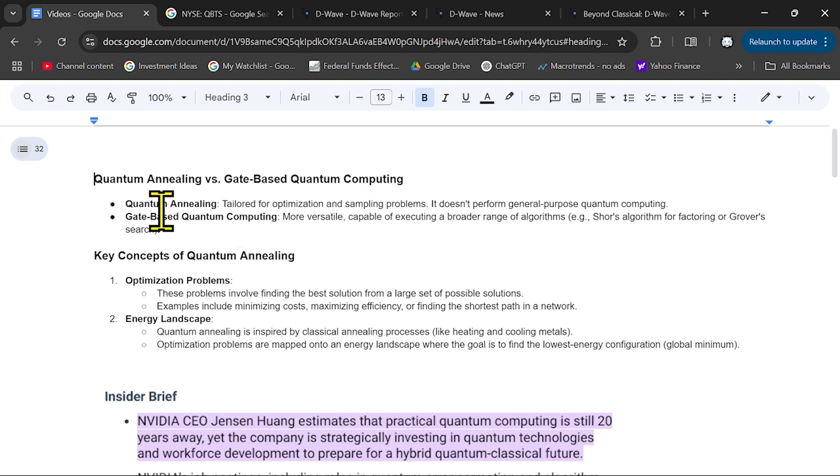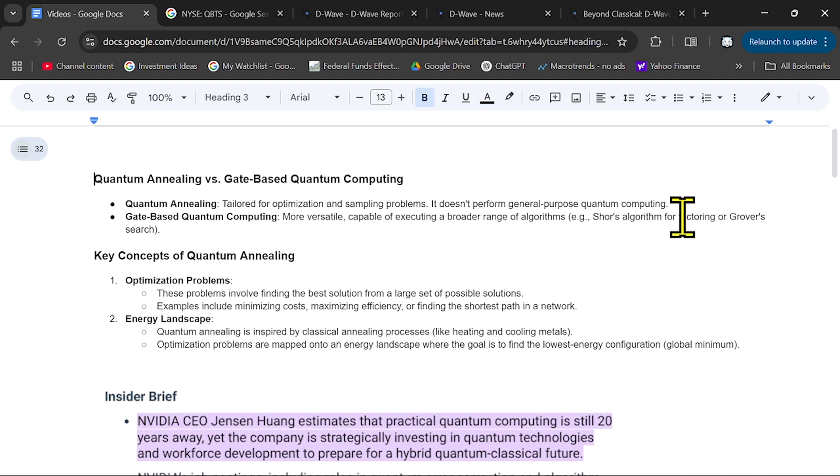D-Wave is focused on quantum annealing. It doesn't perform for the moment general-purpose quantum computing, but they focus on specific tasks. And this is an advantage because some companies, some researchers want quantum computing only for specific problems. They want optimization.